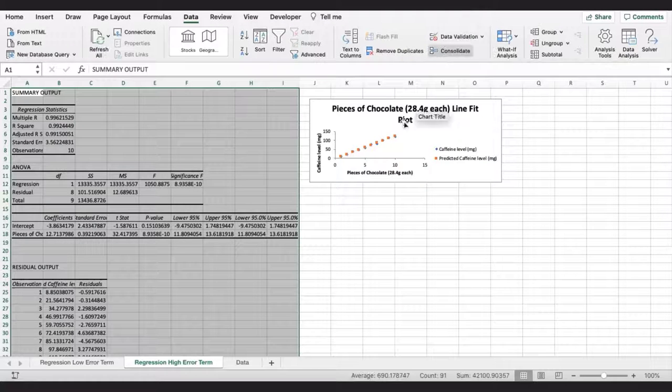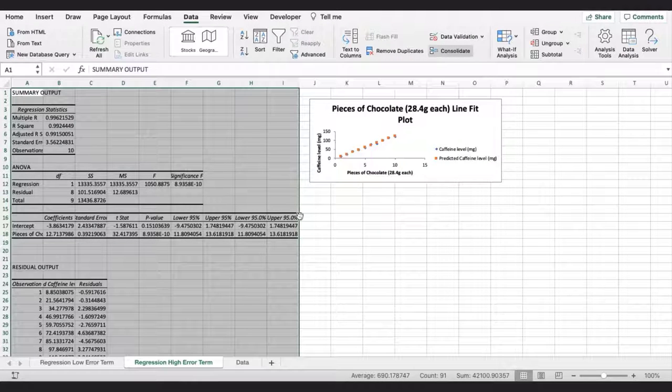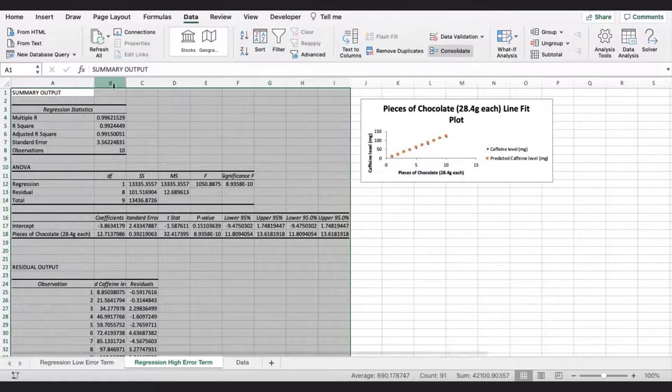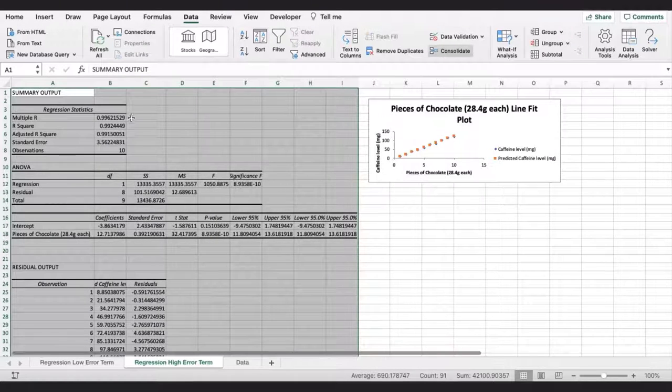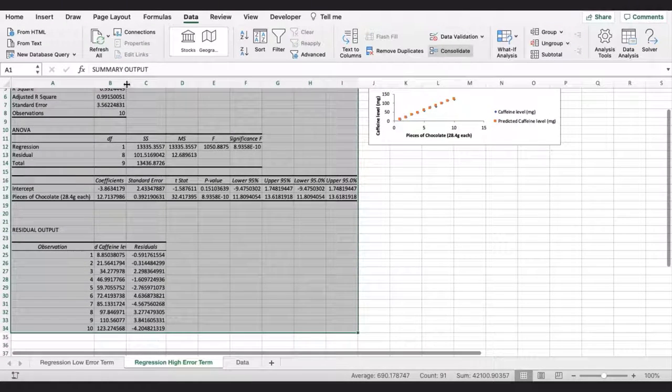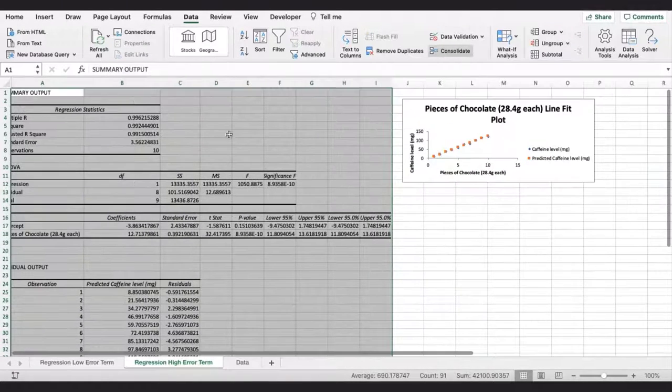Excel has produced the regression analysis in a new worksheet. First, I will tidy up the columns so that I can see all of the data clearly.